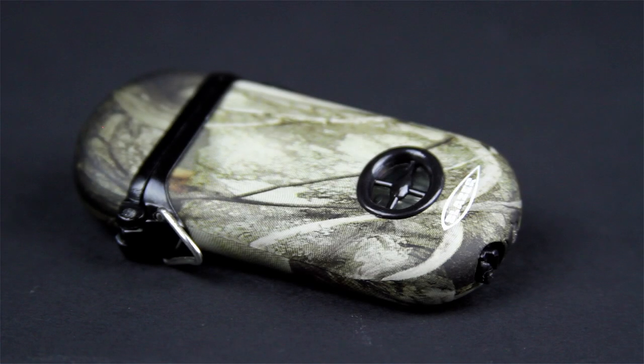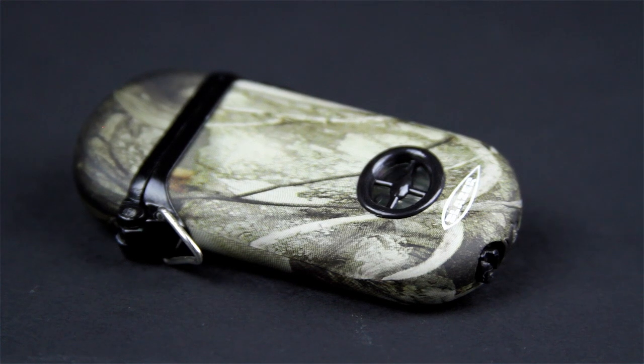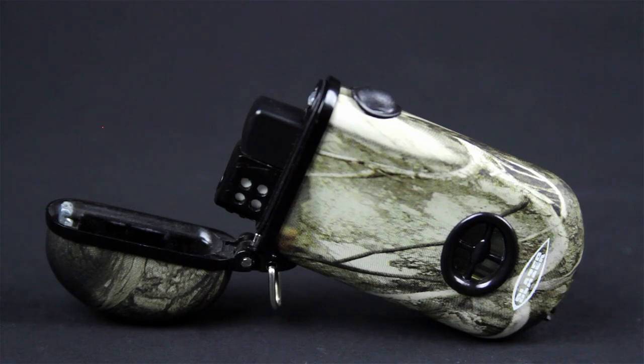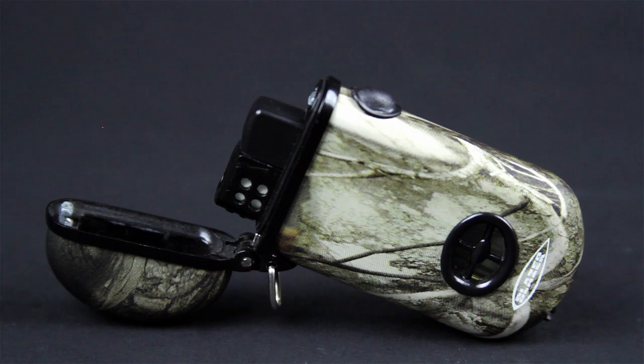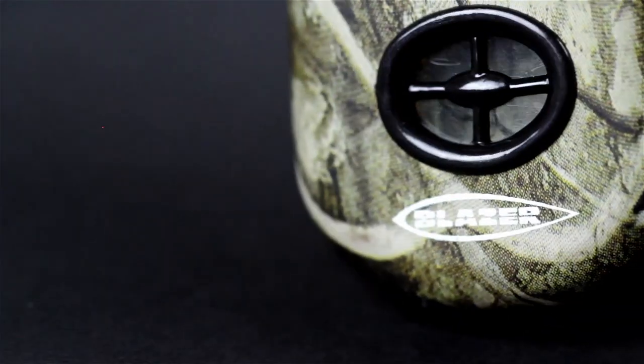The Blazer Eagle Single Flame Windproof Lighter. This lighter has a sturdy metal casing. The front of the lighter has a visible fuel gauge.